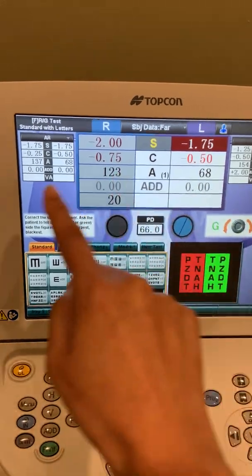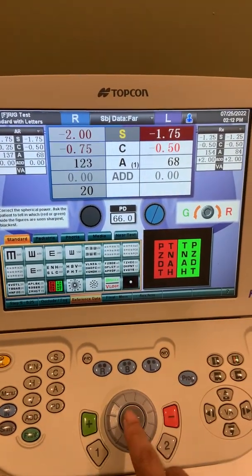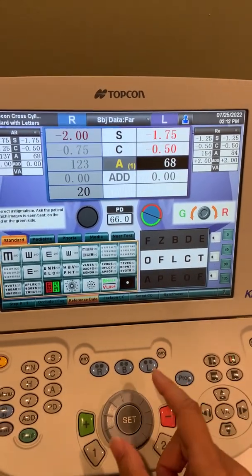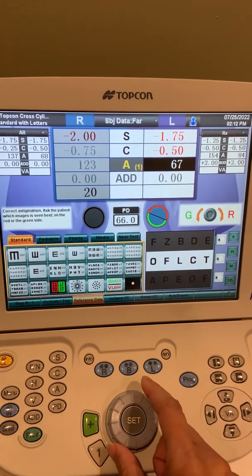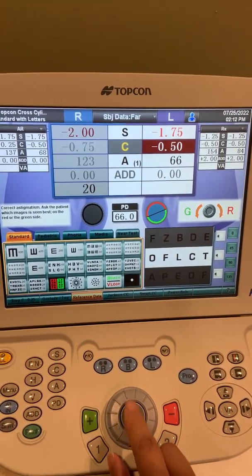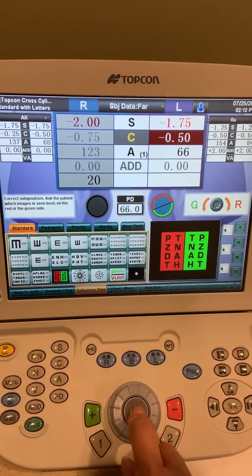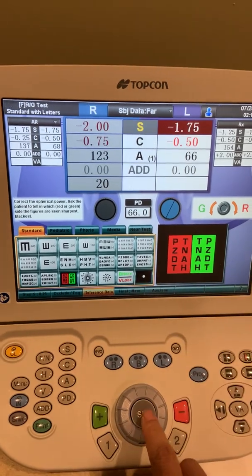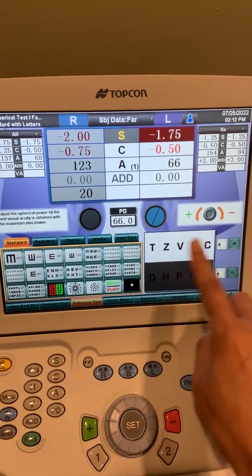Same idea — instructions are here and the screen is here. If they say equal, you just press this button. If they say red or green, go ahead and go in that direction, and then hit set if it's equal. Same thing for the cylinder power, then hit set. It will check again the spherical power, and then don't forget to press the visual acuity.